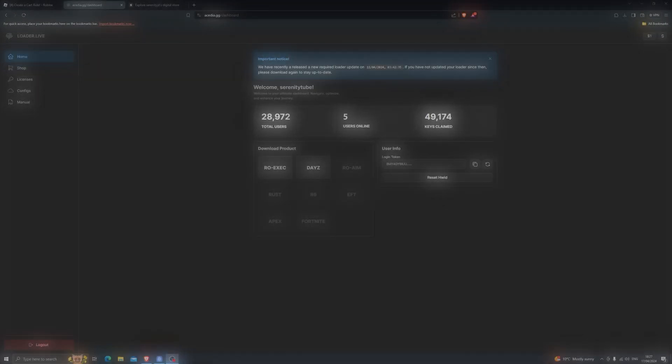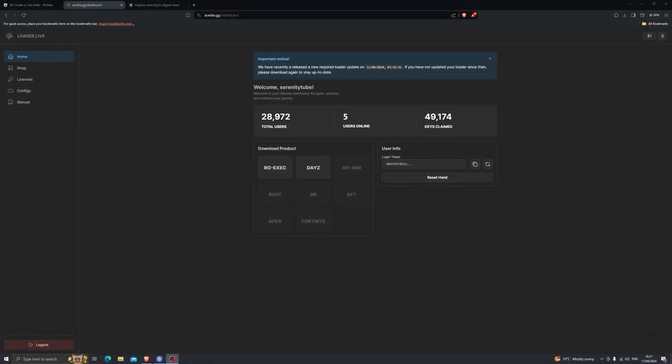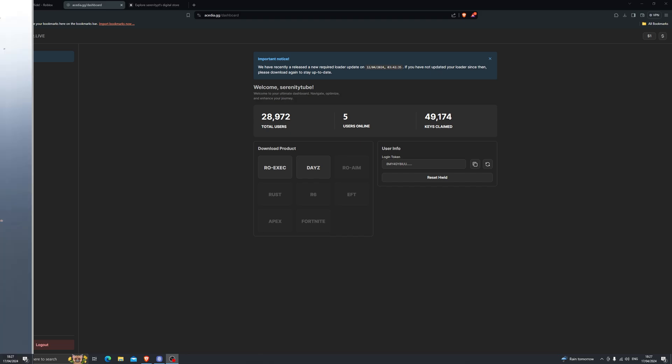Hey what's going guys and welcome back to another video. In this video we're going to be looking at the only working executor for the web version of Roblox. So let's get right into it.